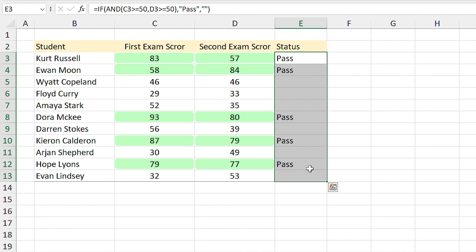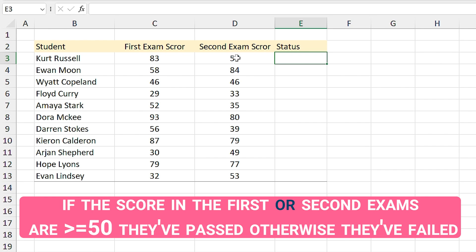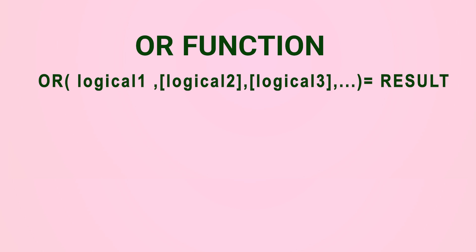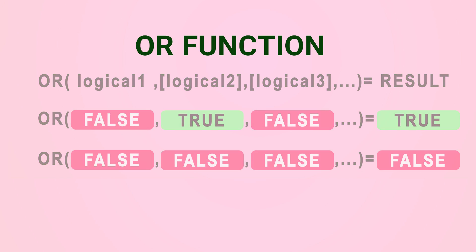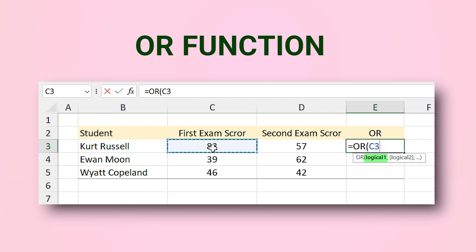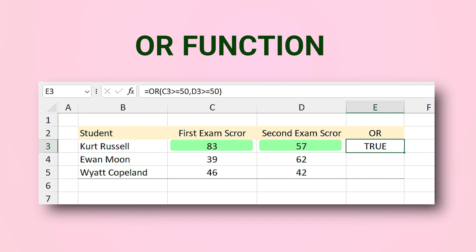But what if the question is: if the score in the first OR second exam is greater than 50 they have passed? I used 'first exam OR second exam', so I need to use the OR function. The OR function's argument is exactly like the AND function, but it compares all the logical conditions and if even one of them is true it returns TRUE — but if all conditions are false it returns FALSE. For example, 'equals OR', first exam ≥ 50, comma, second exam ≥ 50 — returns TRUE because both are greater than 50.